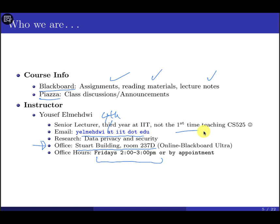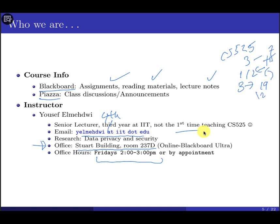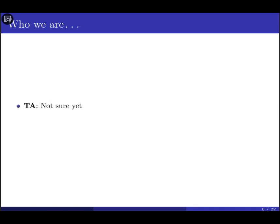Hopefully we're going to have a TA for this class. We have three sections of CS525 — sections one and two are IIT students, and section three has students from China. Since we have over 20 students total, the department will assign a TA. Once I get their contact information, I'll share it with you. The TA will hold weekly office hours and help with coding assignments. Feel free to reach the TA first, then CC me.